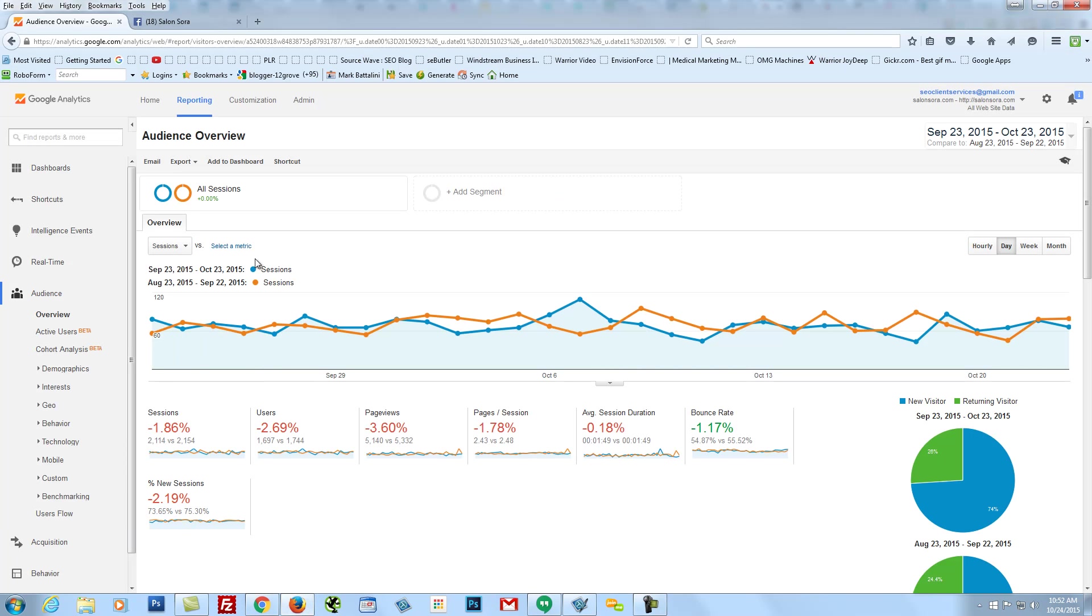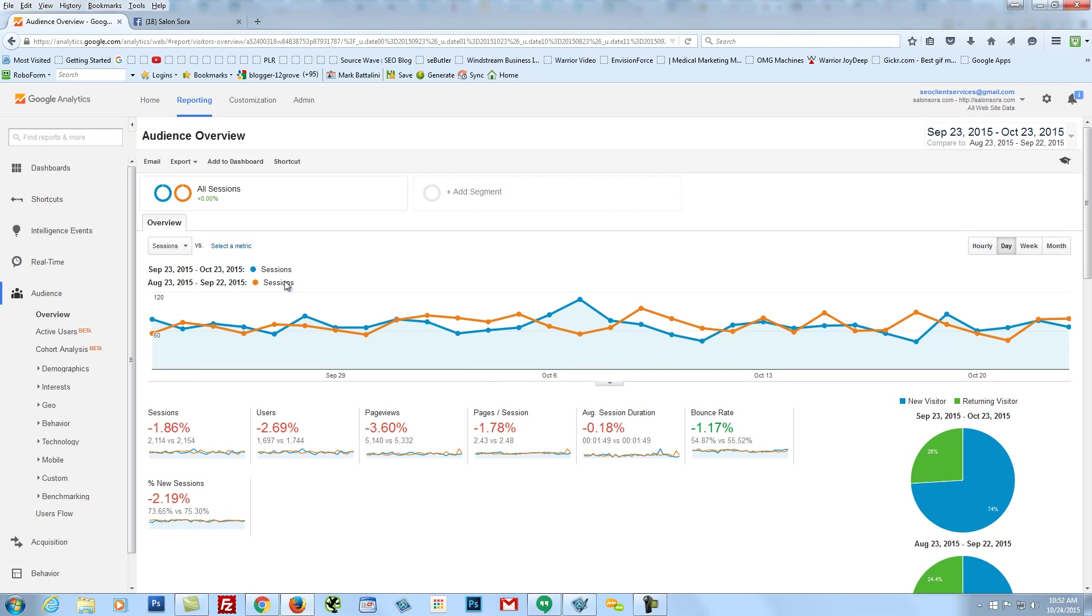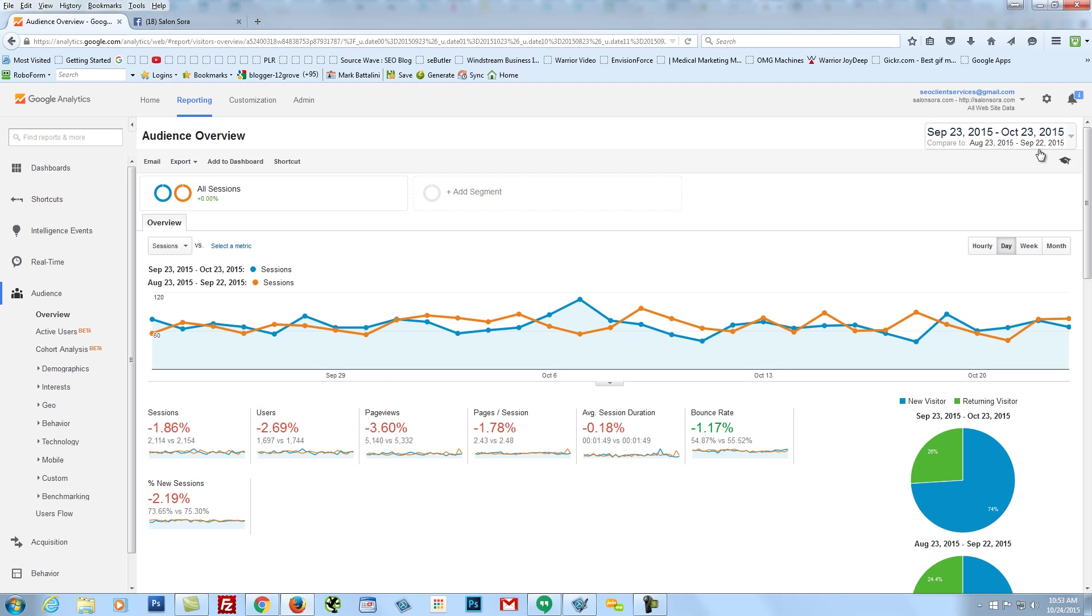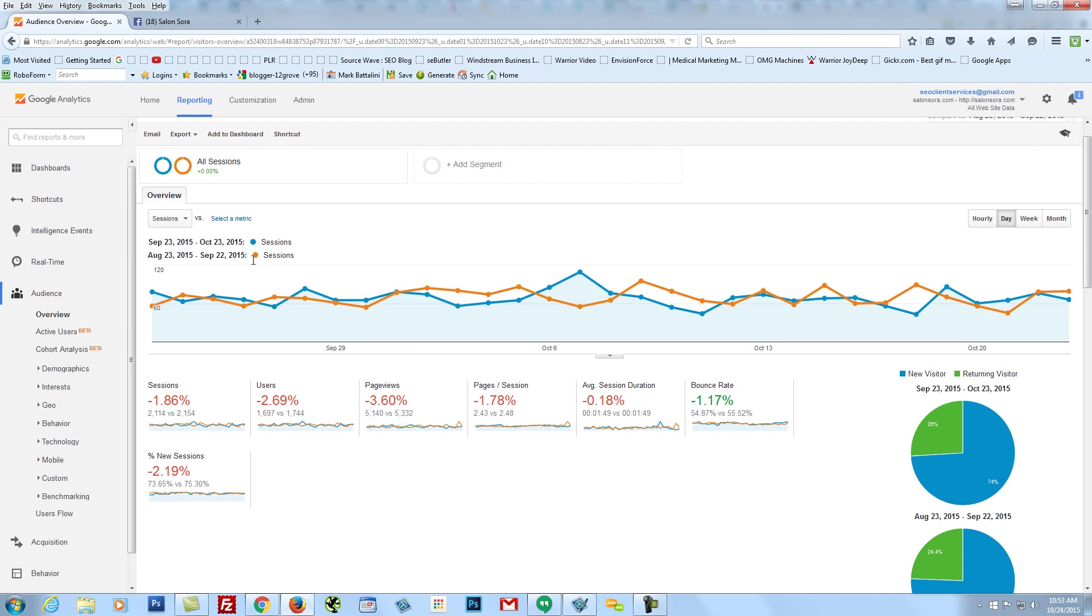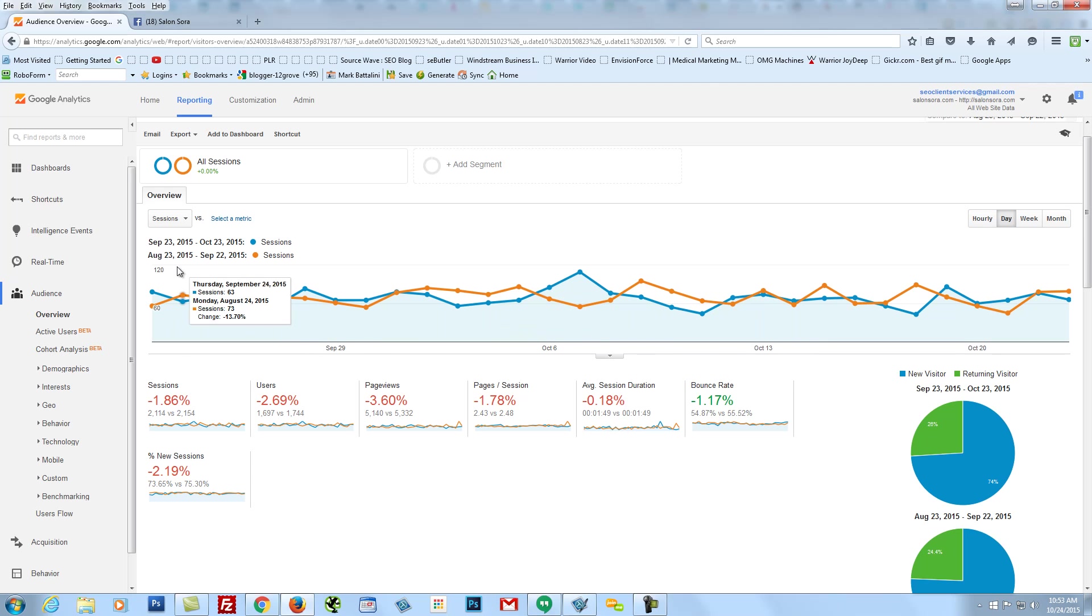Basically, as far as what I can see and how we track and measure, I went into Google Analytics, which is what we have on your website, and what you're seeing here is a comparison between just this last 30 days and a comparison to the 30 days prior. So September 23rd to October 23rd compared to August 23rd to September 22nd.